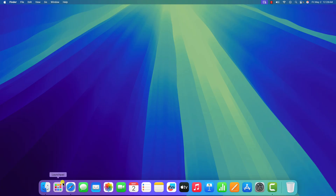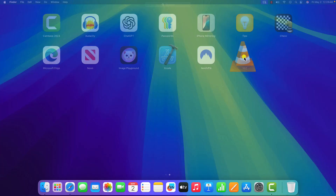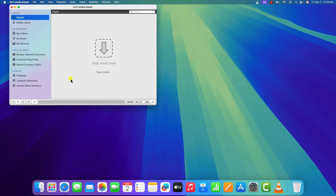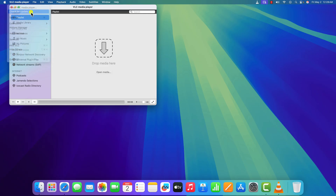Once done, simply open VLC media player and try to play media files. Click on Launchpad, open VLC media player and try to use it. However, if you are still facing the issue, you can simply update your VLC media player to the latest version. For that, click on the VLC media player menu, then click on Check for Update.